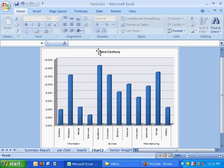The New Century Mutual Fund is comprised of a number of different stocks, and those stocks are divided into three categories: information, services, and manufacturing.